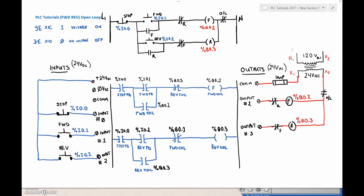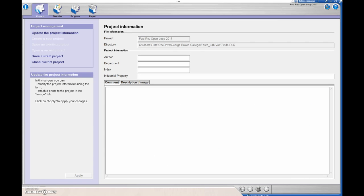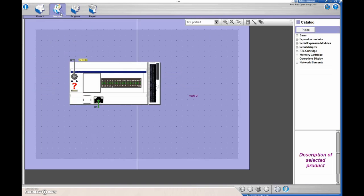Let's drop this forward-reverse open loop onto our TwidoSuite. We've already done our physical wiring and built up our program in the previous video. We're going to open up a new project in TwidoSuite, go to Describe, and drop in your appropriate PLC and analog card. Next we're going to go to Program.